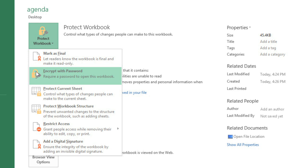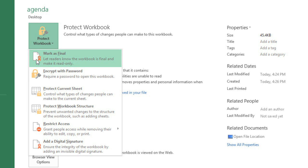In this case, I'm going to choose Mark as Final, which will just make the workbook read only. This should discourage people from making changes to the file, and also let them know that this is the final draft.